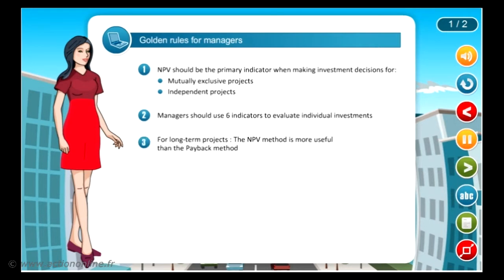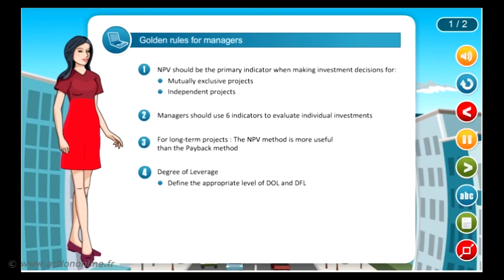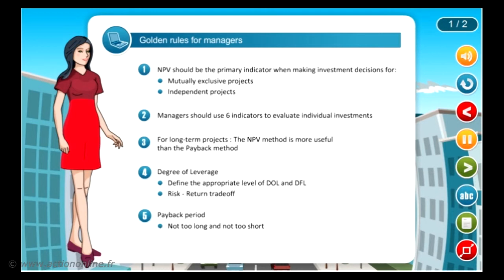The NPV method is more useful than the payback method for long-term projects. Regarding the degree of leverage, you should define the appropriate level of DOL and DFL by taking into account the risk and return trade-off. For the payback period, you should choose a project that is not too long and not too short, and combine your analysis with other indicators such as NPV, PI, etc.